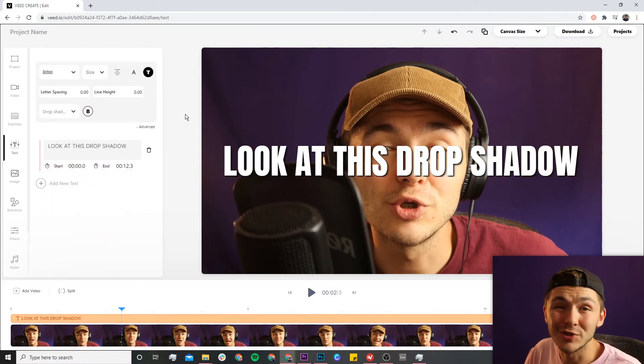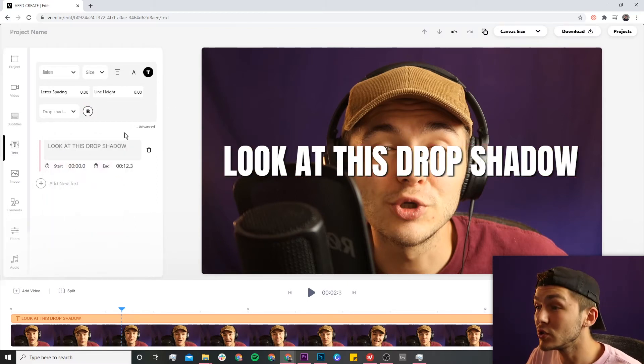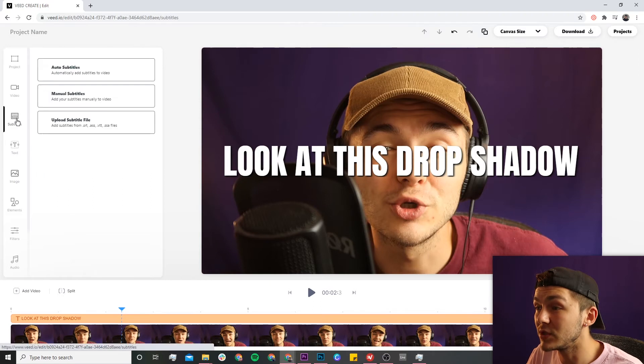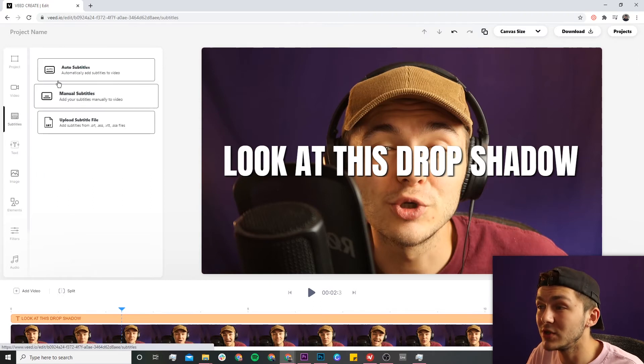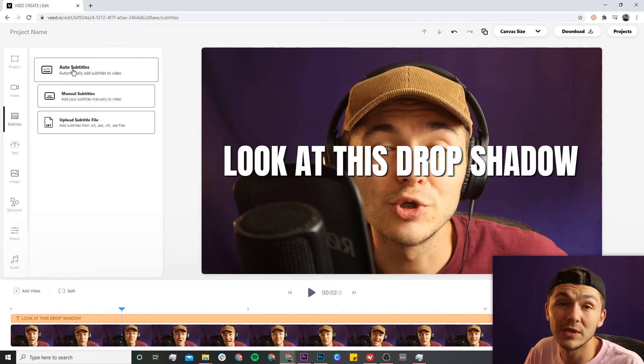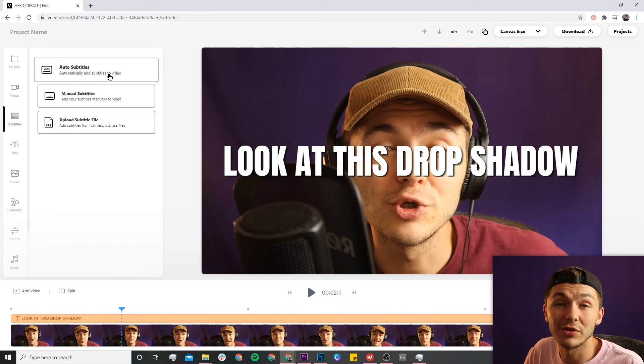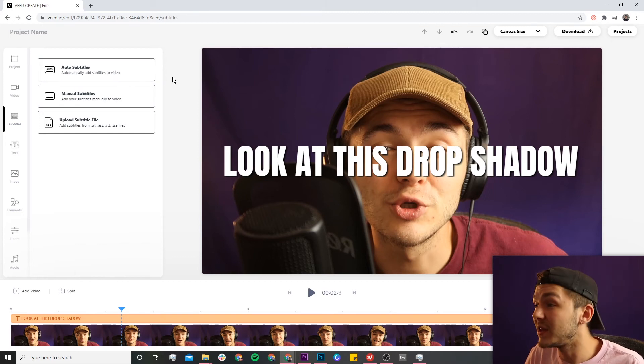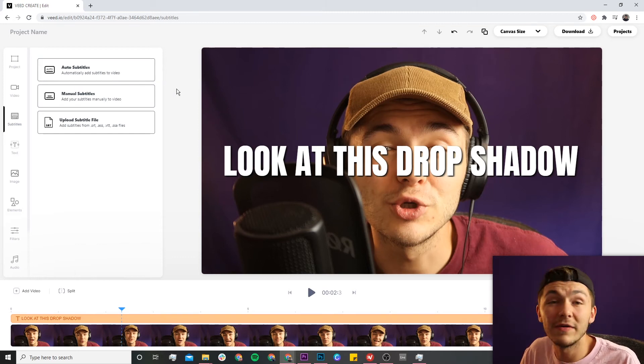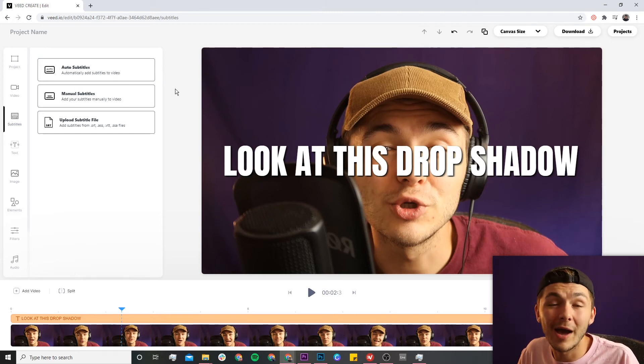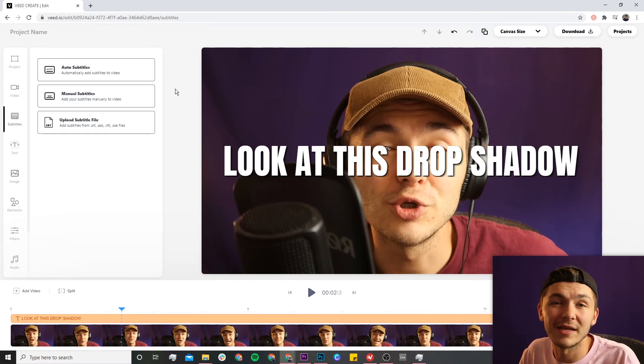...and that's how to add drop shadow to your text. Now you can also do the same thing with your subtitles. When you add subtitles with the automatic subtitle tool, you can automatically apply drop shadow to every single subtitle in your video. But that's for another video. If you want to learn more about that, I'm going to link it in a card at the top of this video.